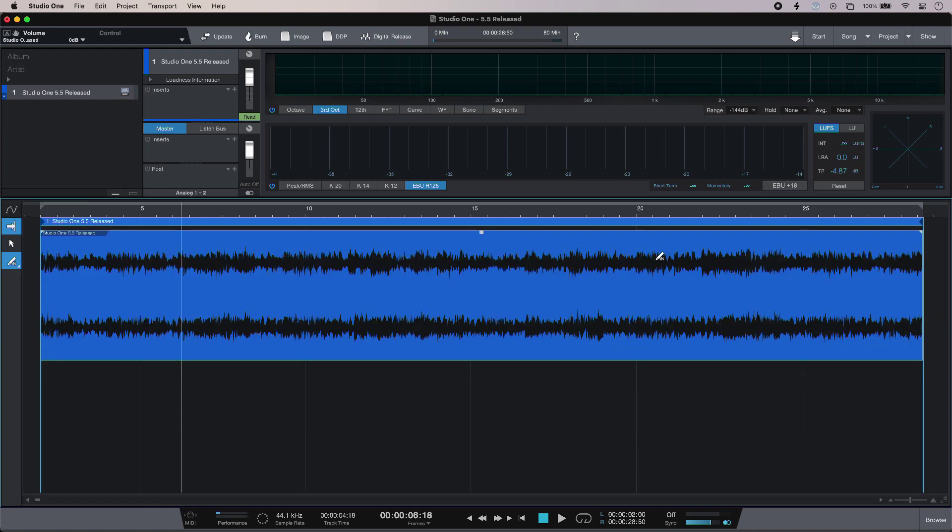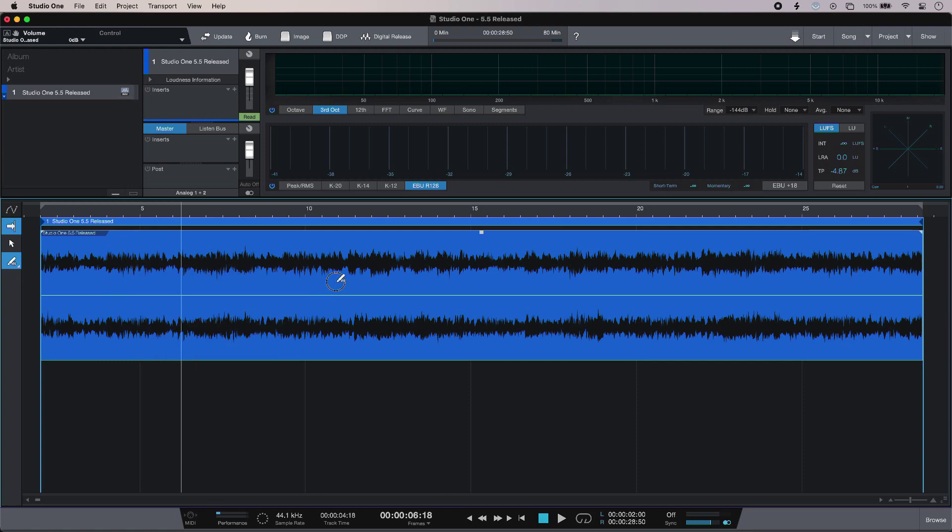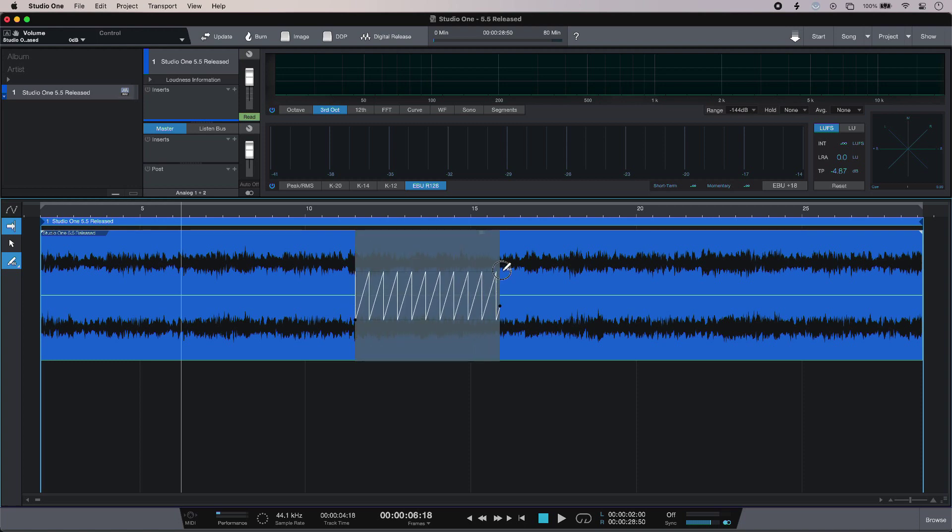But even better, if I want to automate clip gain, I've got envelopes available in the project page now as well. So I can change the level before my audio hits my plugins. Simply right-click, enable, and then I can draw in using the tools available to me.